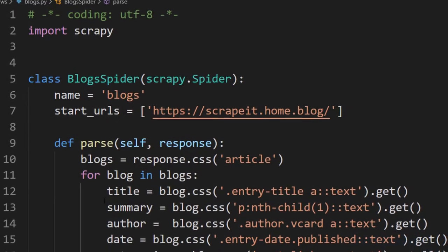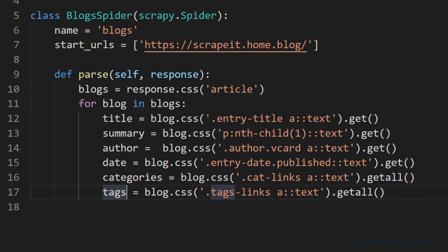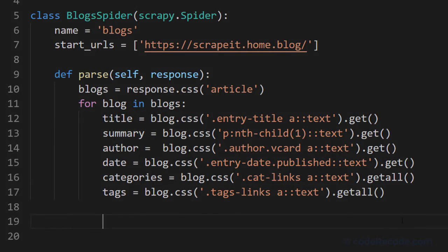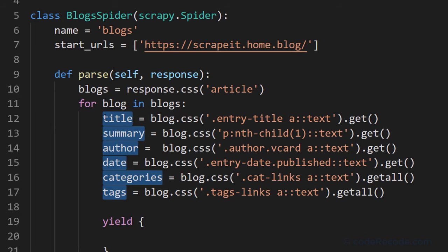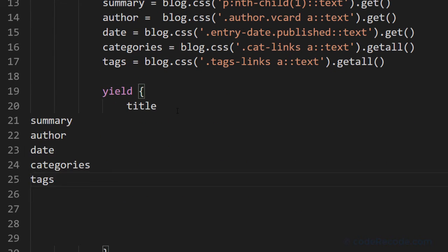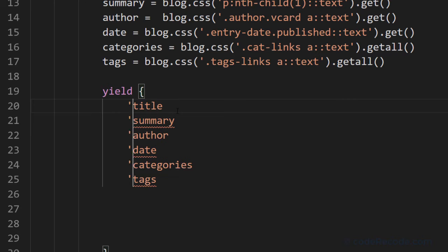Now we have everything in place, so we can create our dictionary to hold the scraped fields.